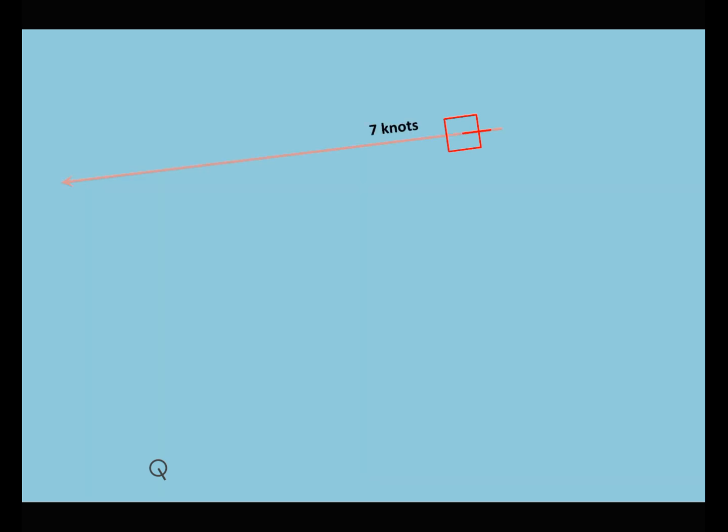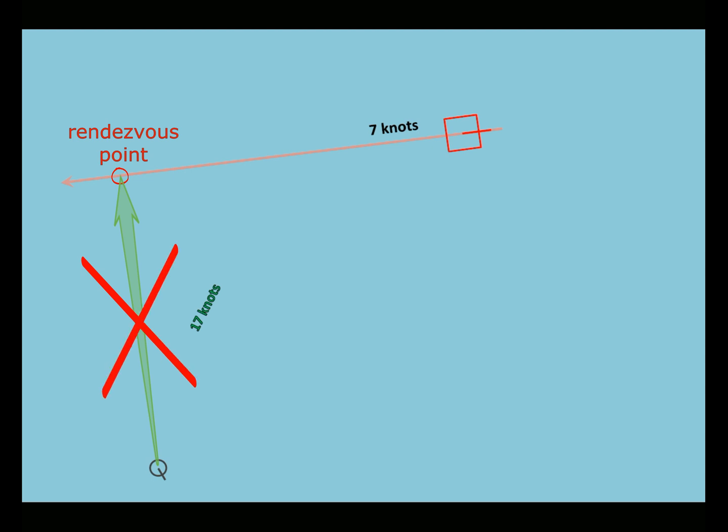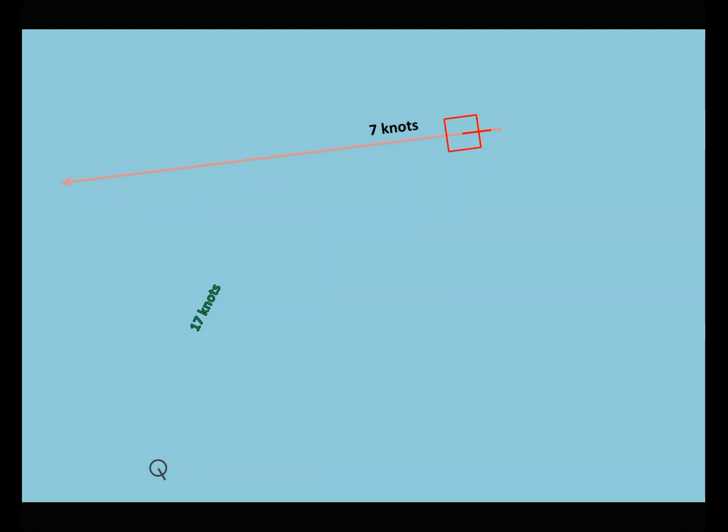With a noticeably higher speed, you can move at right angles to his course and stand in his way to wait for his appearance. But you should not do this because you can make a mistake in the calculations. The convoy can change course and you will miss it.